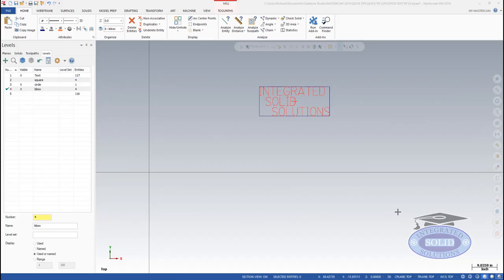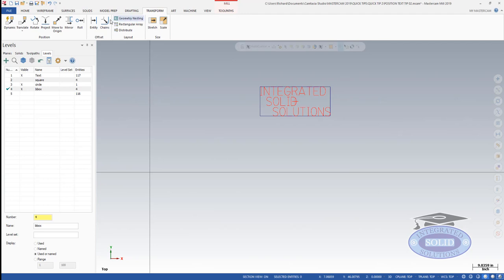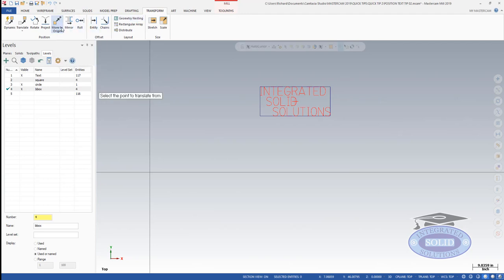In this video we're going to respond to a couple questions that we had on positioning text using boundary boxes. One of the questions was can I use the corners of the box, and yes you can. If you want to go and transform and say that I want to move to an origin, I can select any corner of the box and move the text to the origin very quickly.